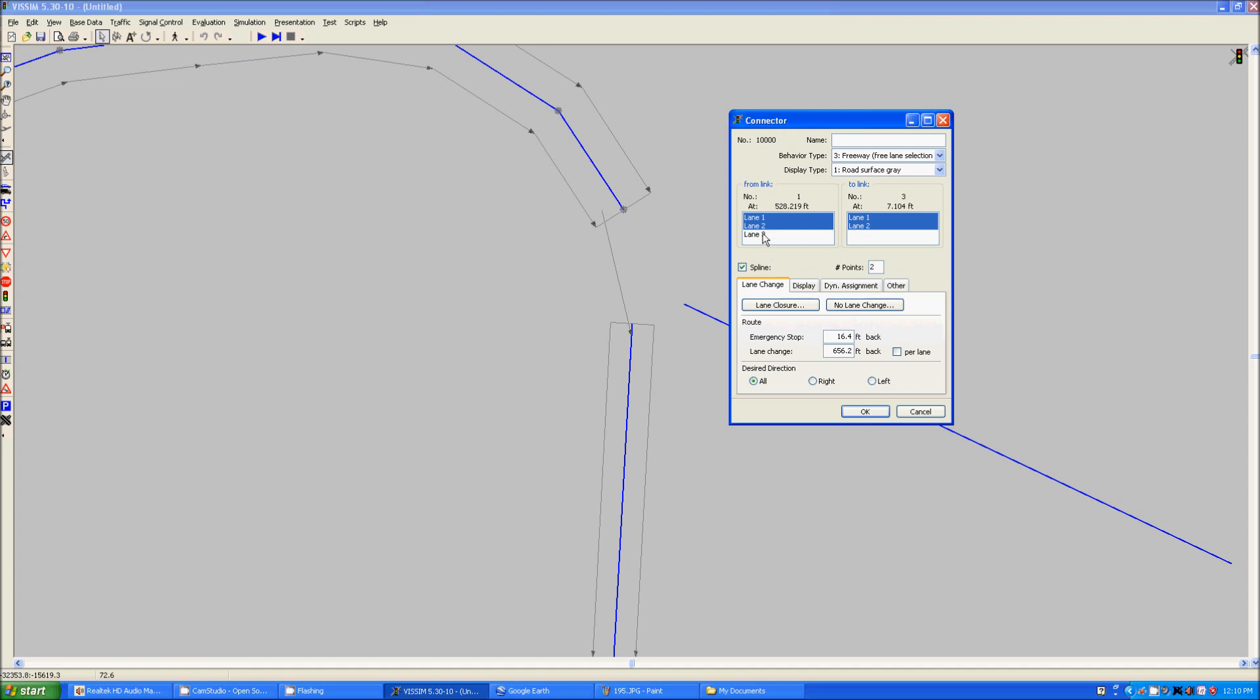You can select which lanes are connecting here. It can be only one lane. It can be multiple lanes. But you cannot create a connector that connects a two lane road to a three lane road connecting all of the lanes. You can only connect two lanes to two lanes, one lane to one lane, and etc.